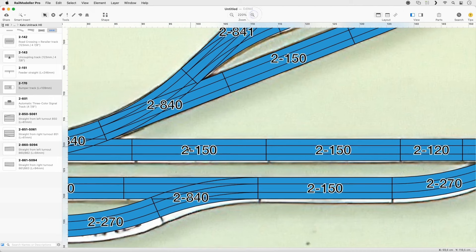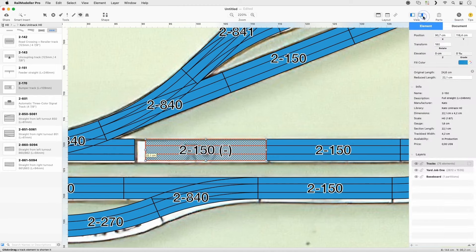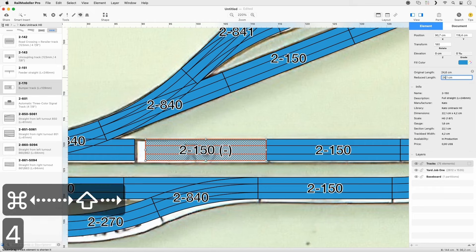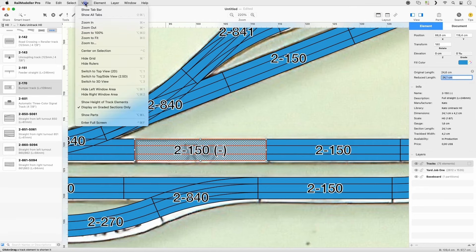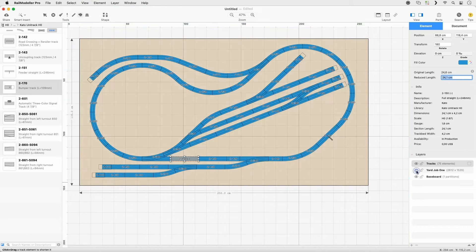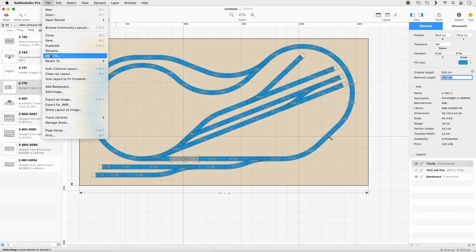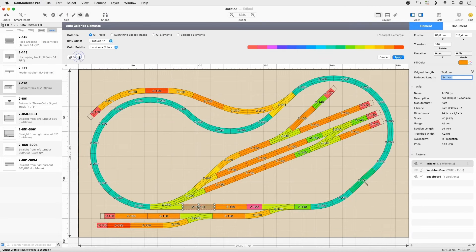Fix the slightly overlapping 2-150 track by using the Shorten Tracks tool. Enter a length of 24.1 in the Shorten Tracks inspector in the sidebar to create a slightly shorter track. Select Zoom to Fit and hide the image layer. Go to File Auto-Colorize to open the Assistant. Pick a nice color scheme and apply.